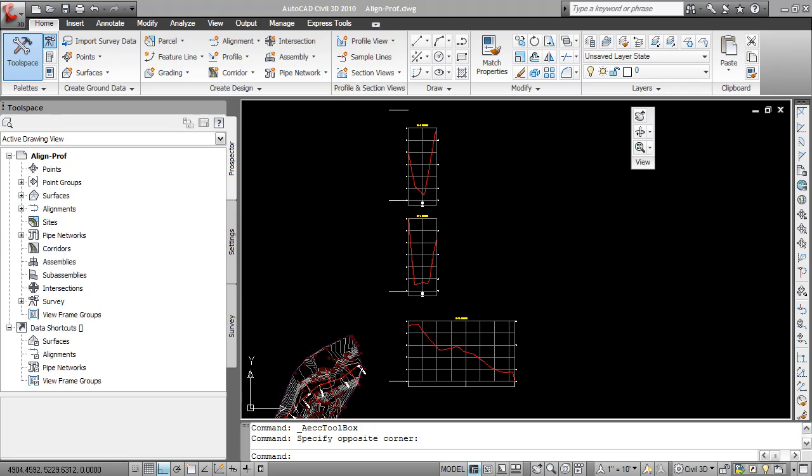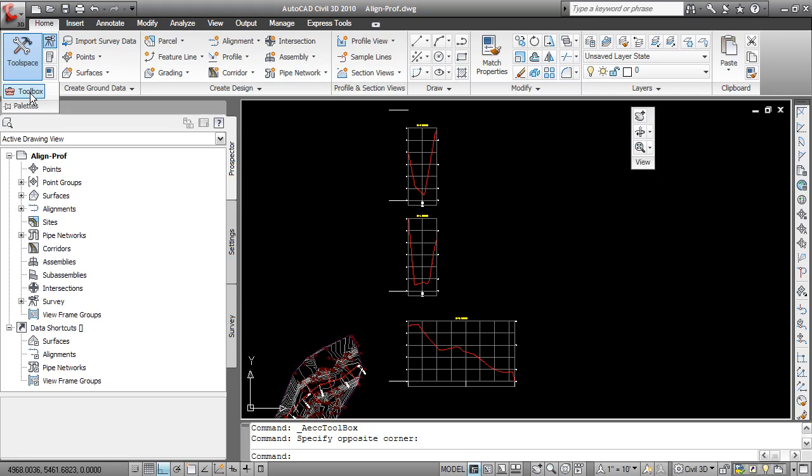If the profile was created by layout, this is no problem, but for the surface profile, the reports in the toolbox won't work.